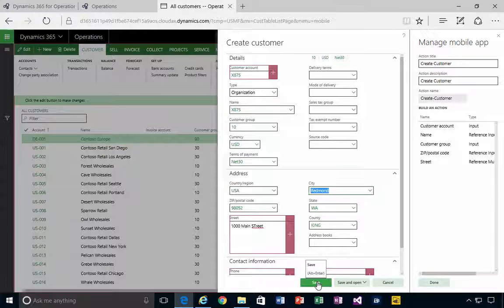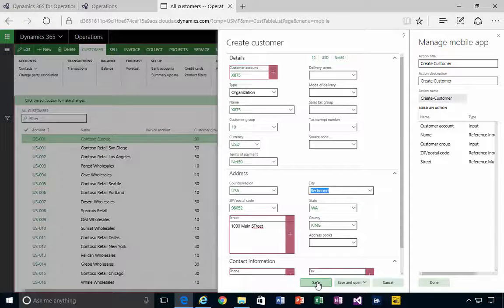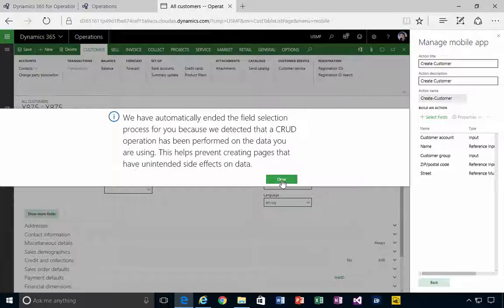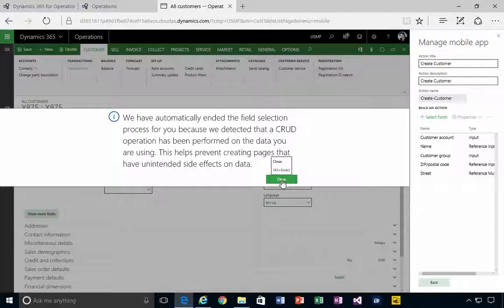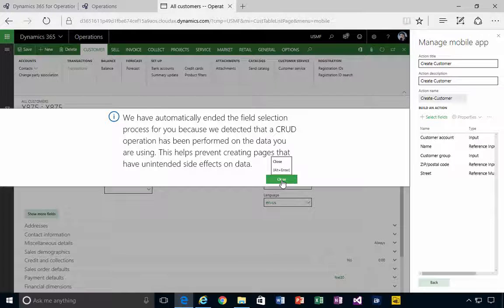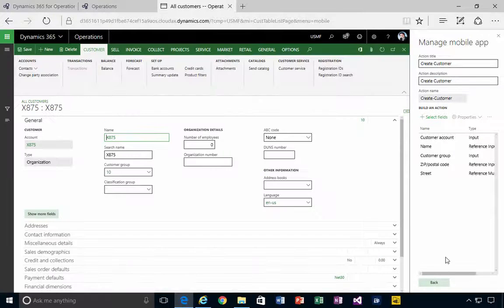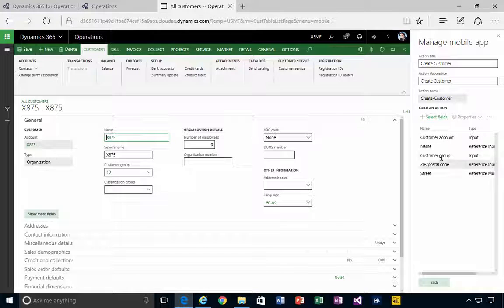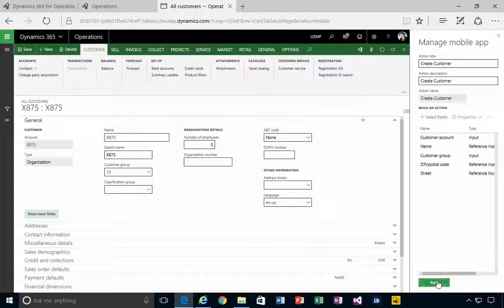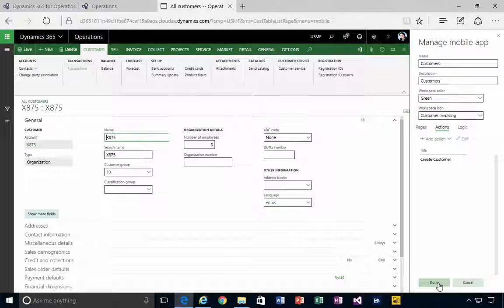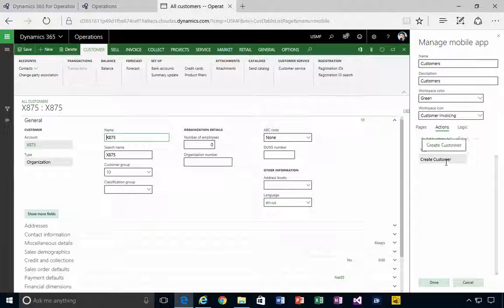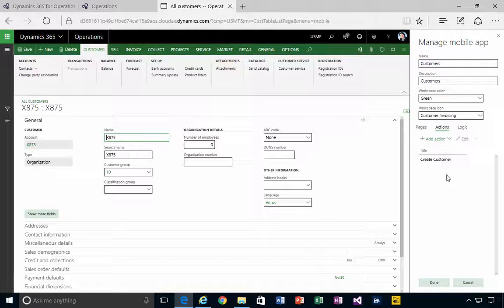I'm simply going to hit Save, and then it'll give me a message about the operation. So I'm going to hit Close, and then these are essentially the fields that I need to enter a new customer.